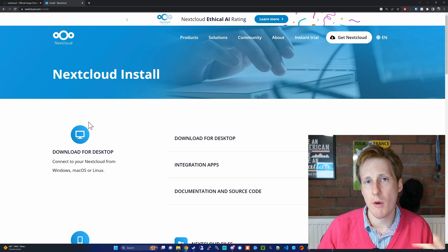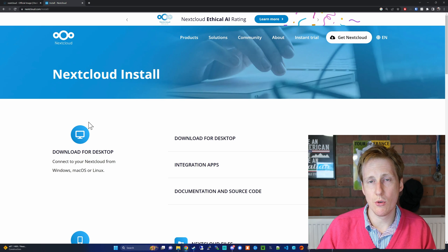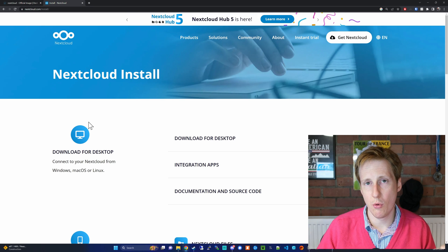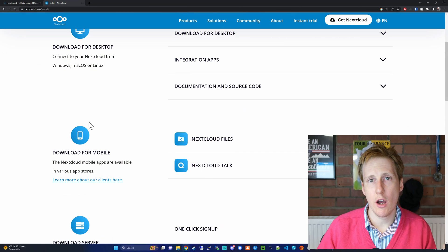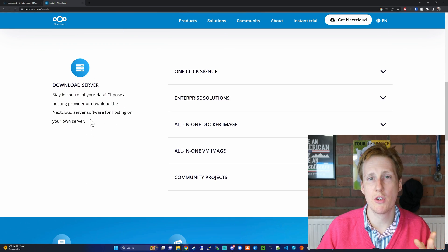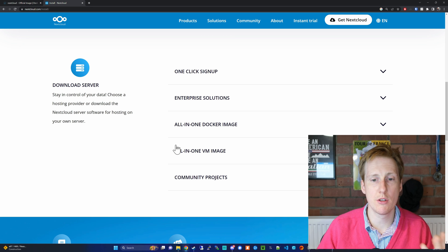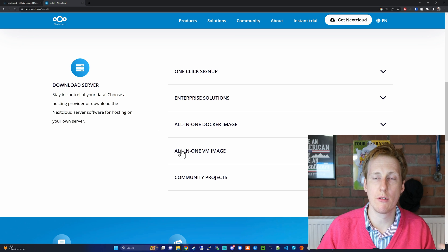So just looking on the website, you can see that there are install guides here for Windows, Mac, and Linux, and also there are different ways in which you can install the server, so Docker images, VMs, etc.